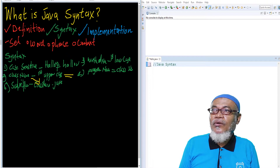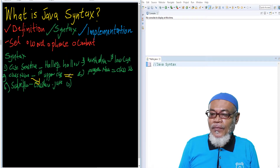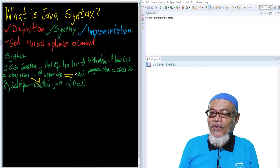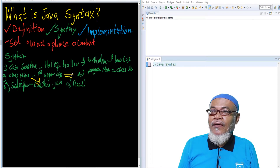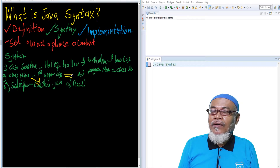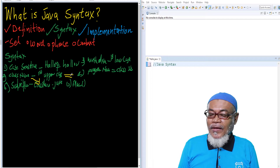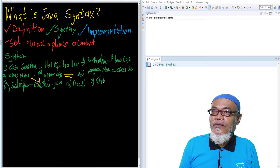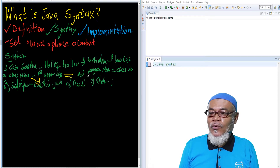And then number six: the main method must be there. You must have what you call the main method, which is very essential. In our case, the main method is public static void main, and it takes an argument of String array data type. And then the last rule, which is very important, is that all statements must be terminated with a semicolon.